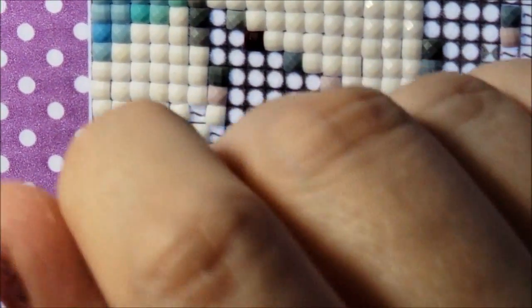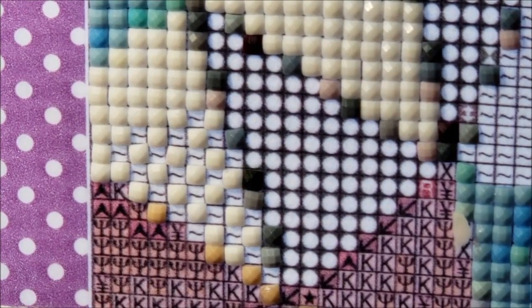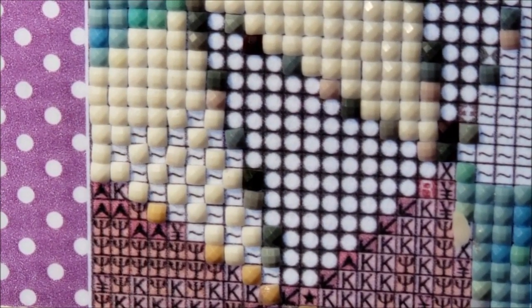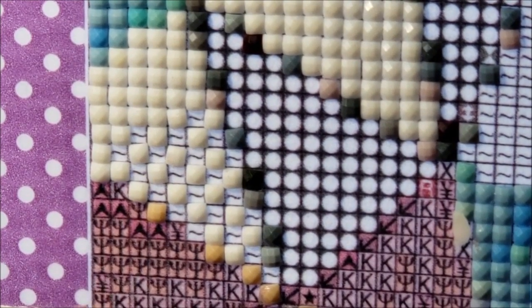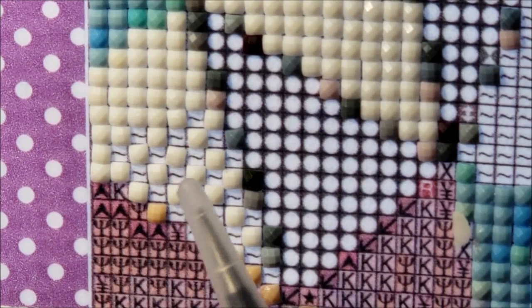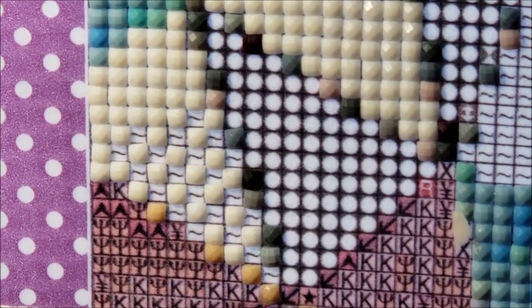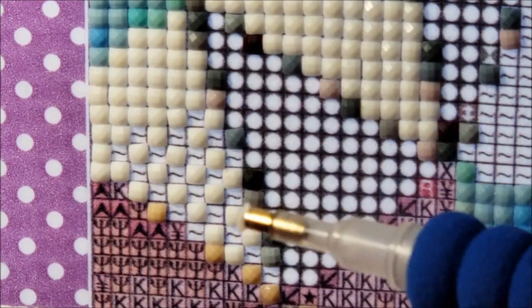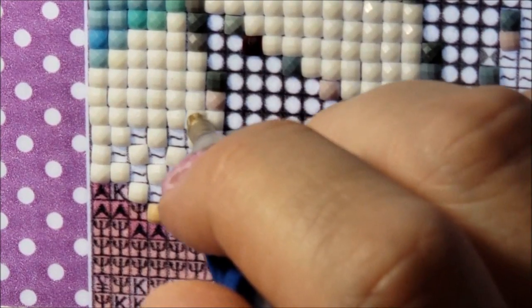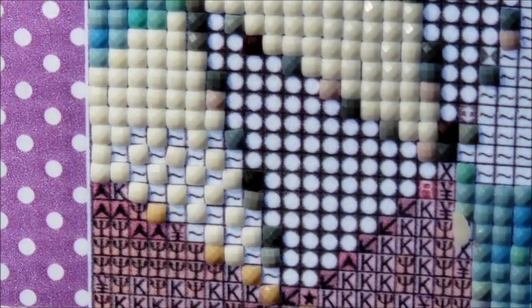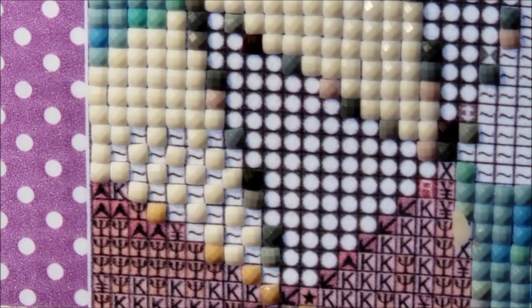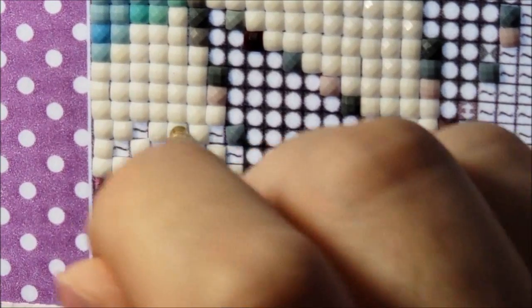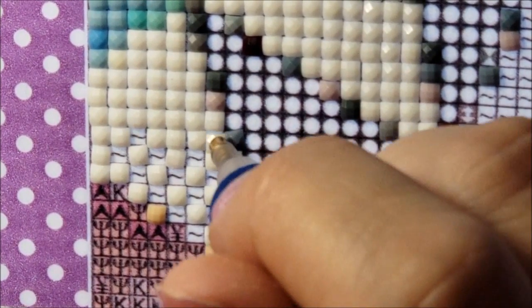But you can also see when you put the other diamonds in place you can see them squeezing. Now watch this one because you see how crooked this one is right here? When I put this one in next to it it's going to straighten that one up. See how it straightened it? Yeah, that's the magic of diamond painting people. Truly, it's like perfectly straight now.